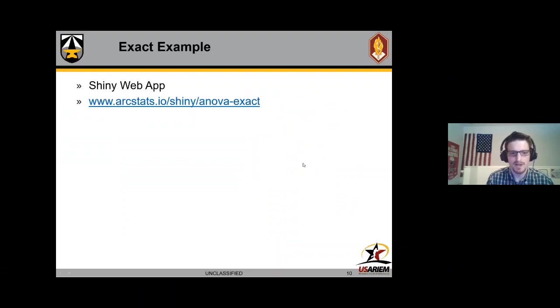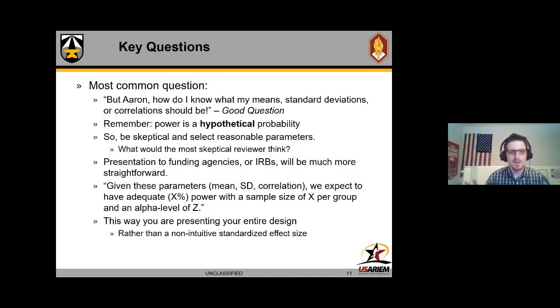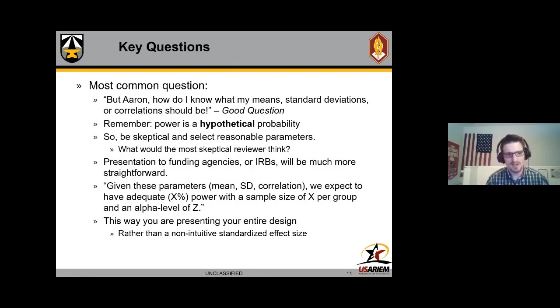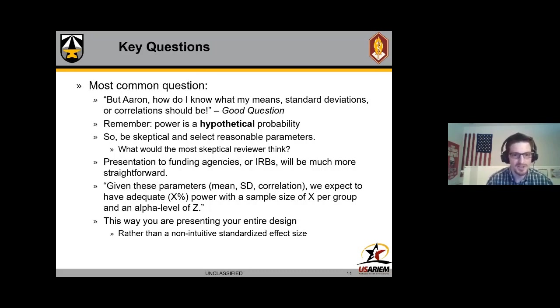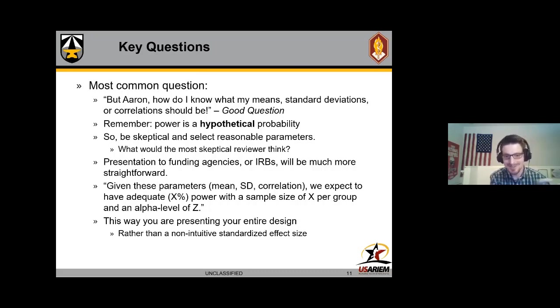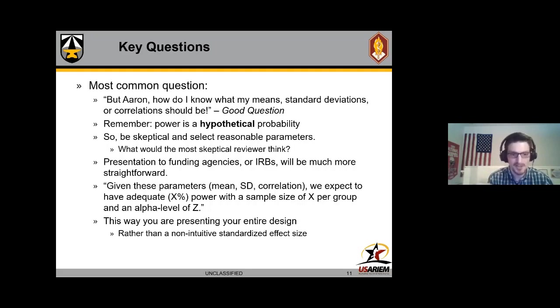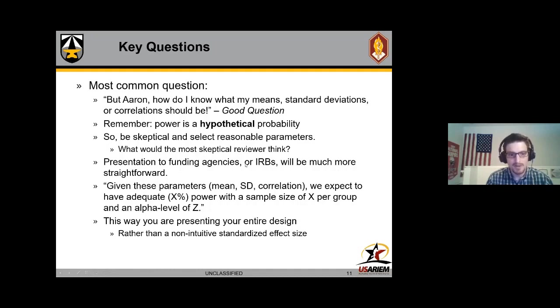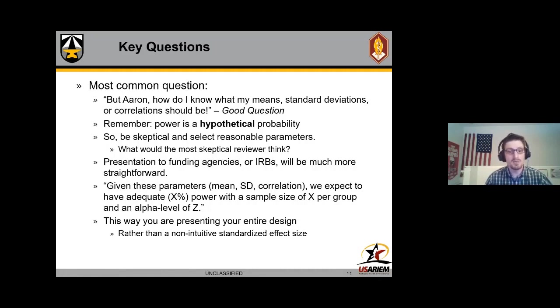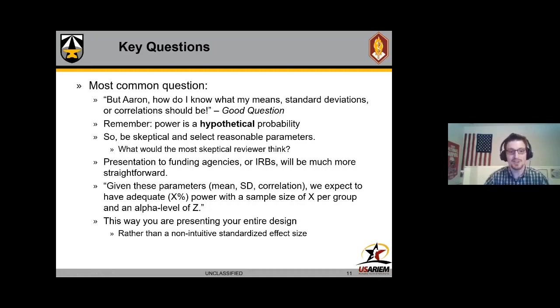That's the exact example, but there's a lot of key questions. I get emails all the time asking me different things about superpower and how to use it. The most common question is how do I know what my means, standard deviations, and correlations should be? That's a very good question. There's no Cohen's d scale of 0.2 standard deviation is small, large, or whatever - it's going to be specific to your measures, your design, all of those things. But one of the things I want to remind you is that power is a hypothetical probability.